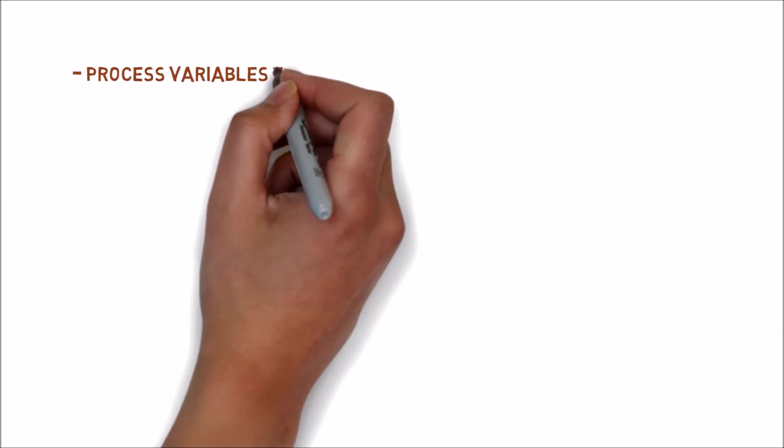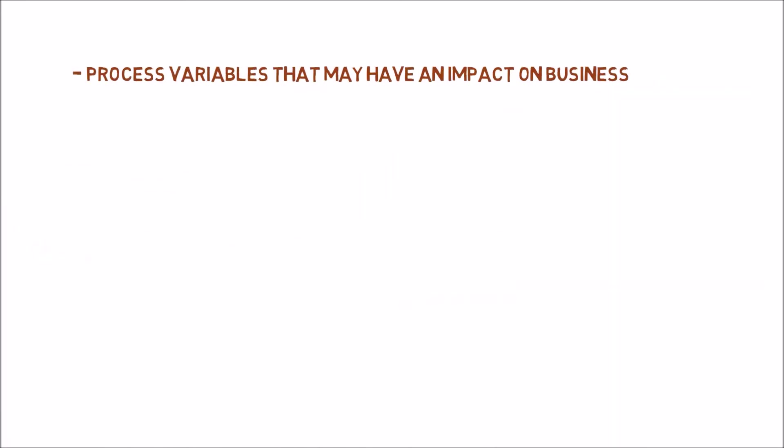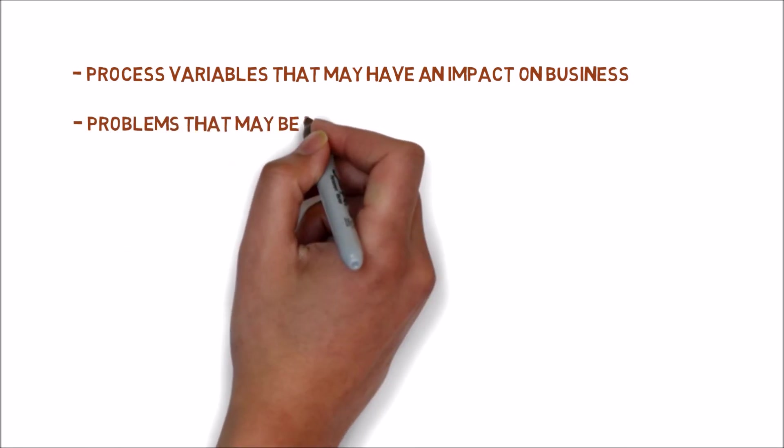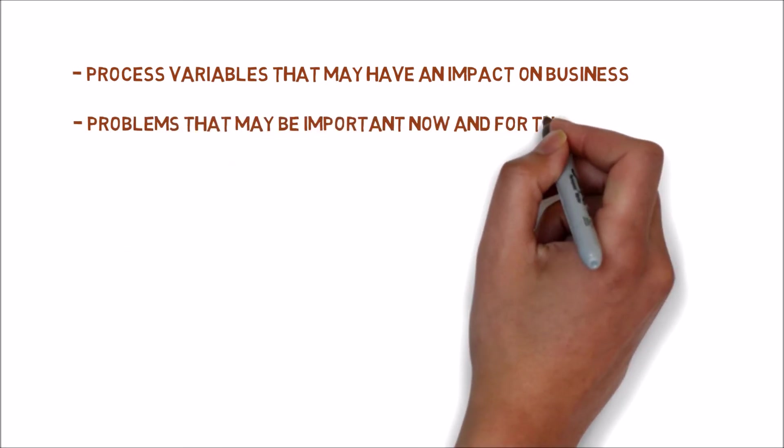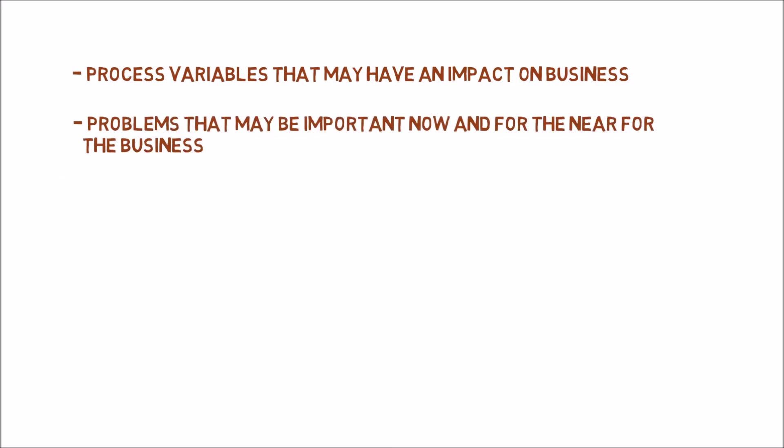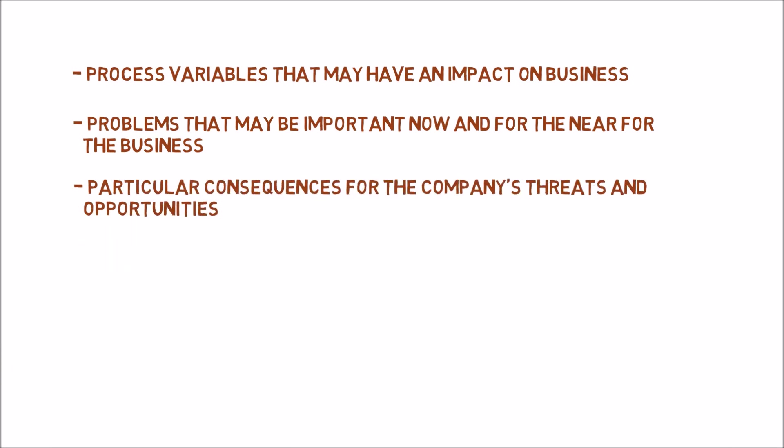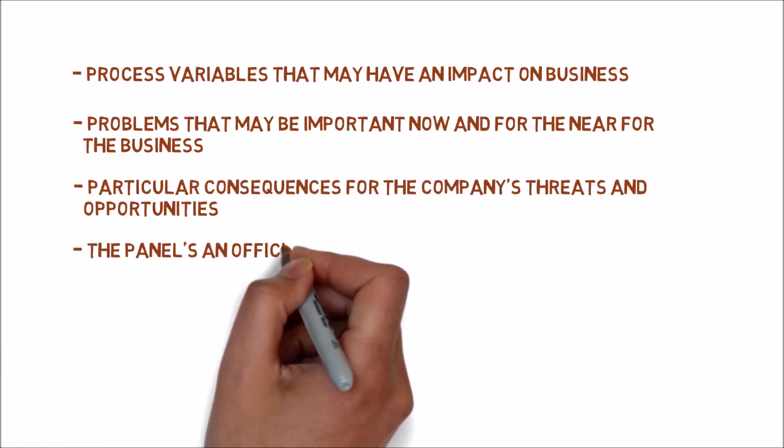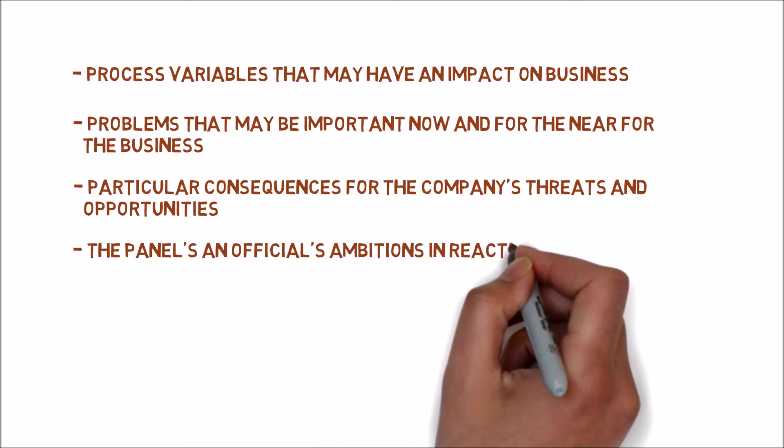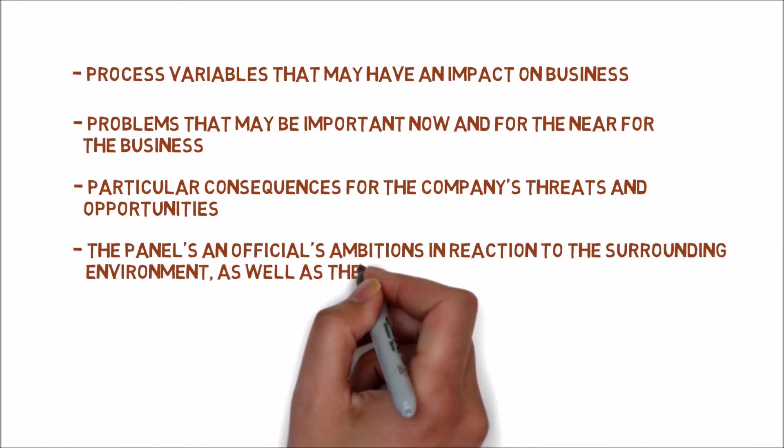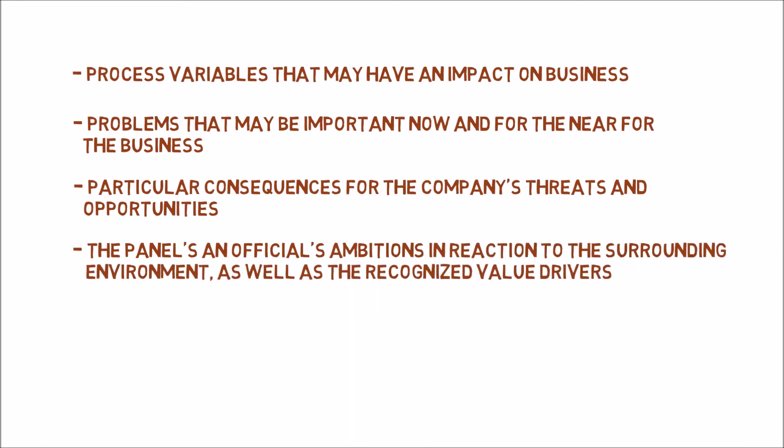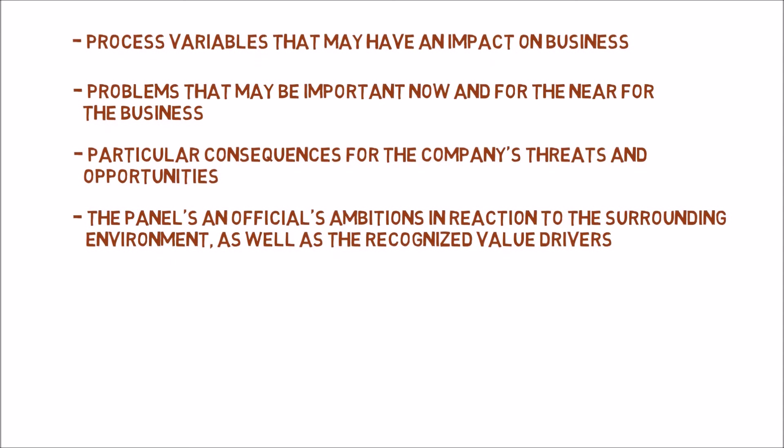Process variables that may have an impact on business. Problems that may be important now and for the near future for the business. Particular consequences for the company's threat and opportunities. The panels and official ambitions in reaction to the surrounding environment as well as the recognized value drivers.